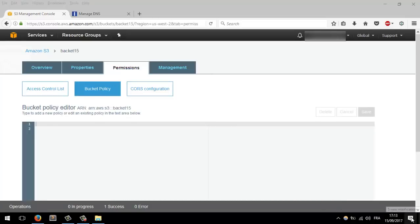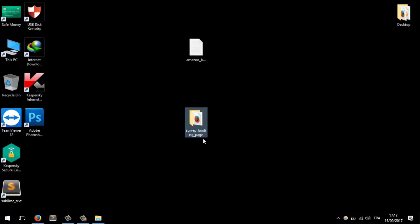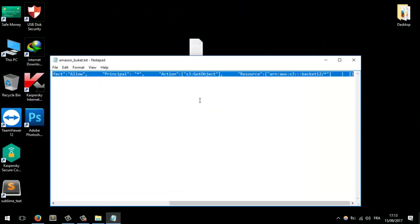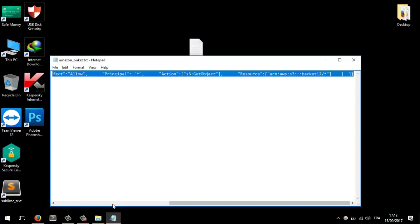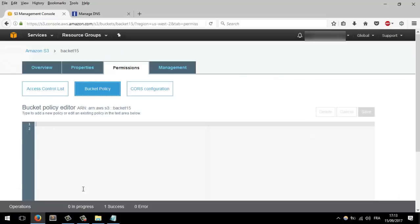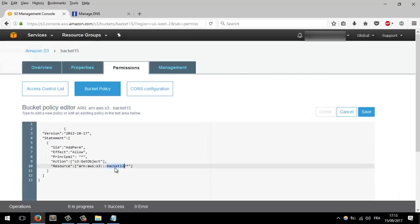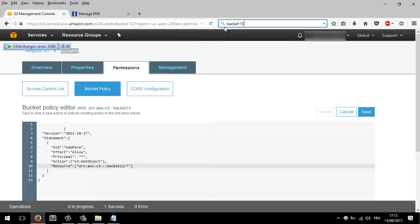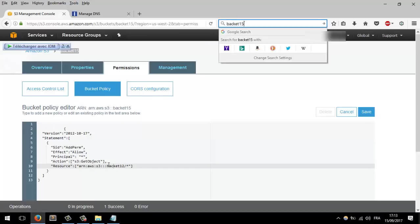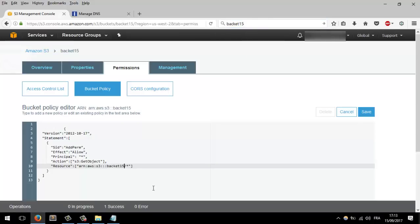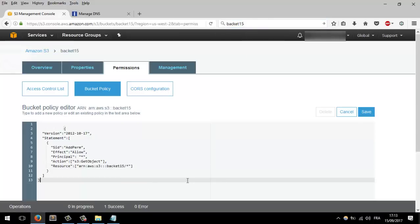Let me show you what to put in the bucket policy. You will put this piece of code — copy all and paste it — but make sure you change the bucket name to the actual bucket name, which is 'bucket15'. Change the bucket name and then click Save.